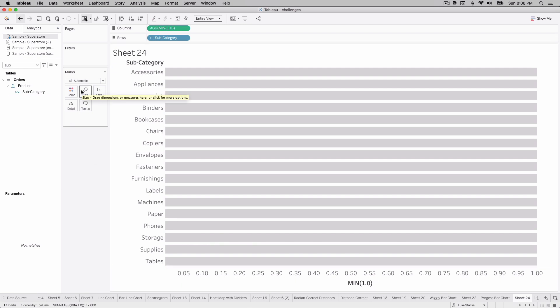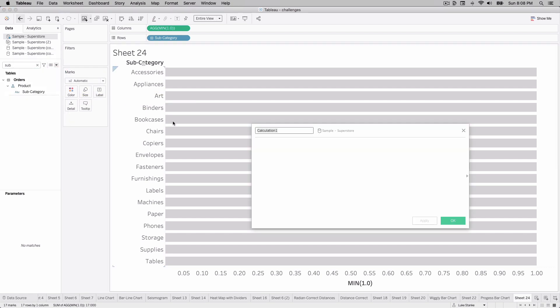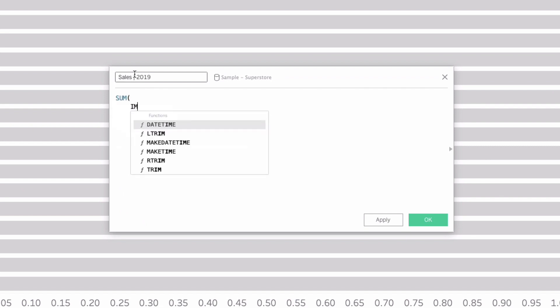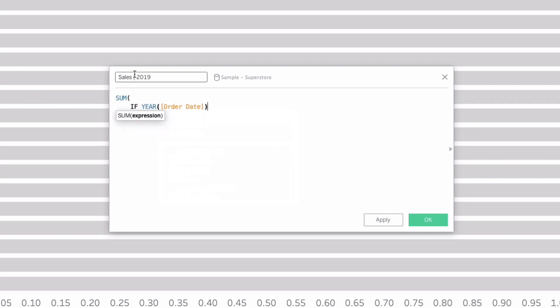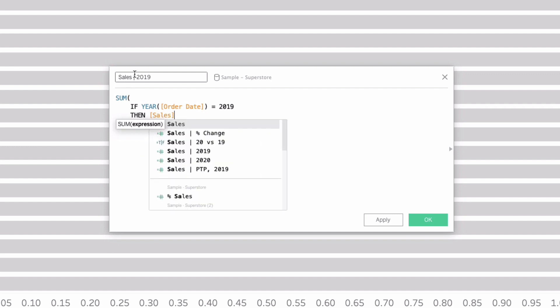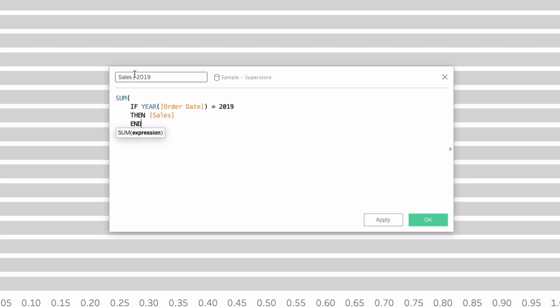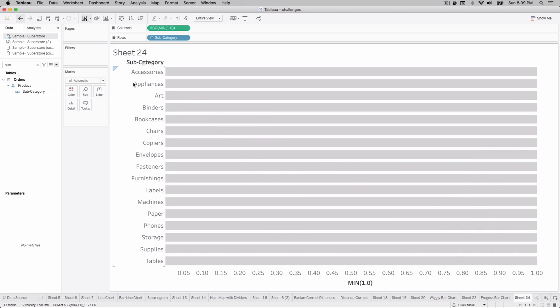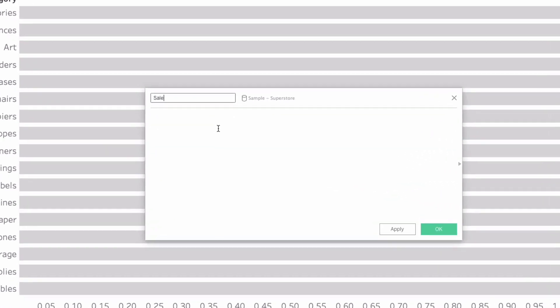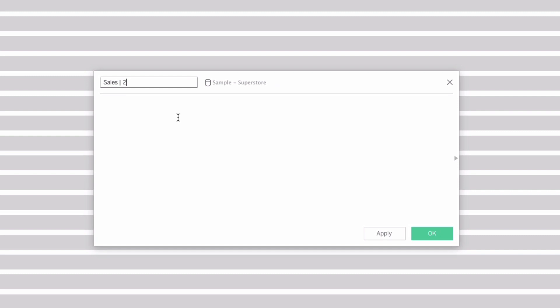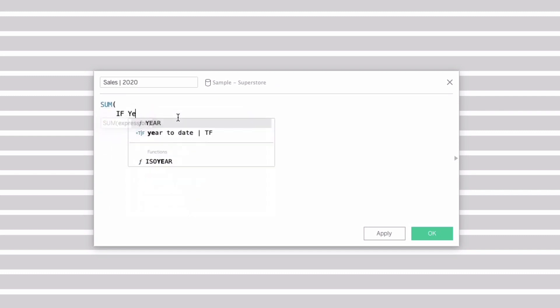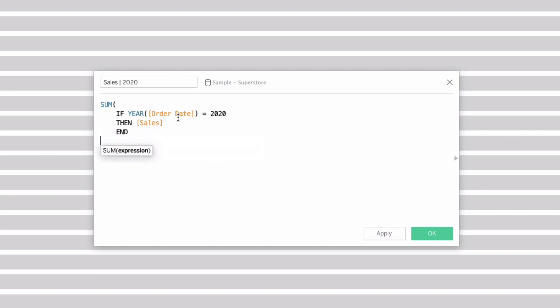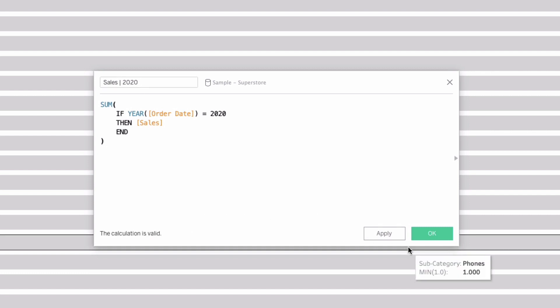We're going to start by building a few calculations. Our first calculation is sales for 2019 and I'll just call this sales bar 2019. We'll do a sum and then an if statement and say if year of order date is equal to 2019 then sales end. So here's our sales for 2019. I'm hitting okay. I already have this calculation so I'll just add a space after it.